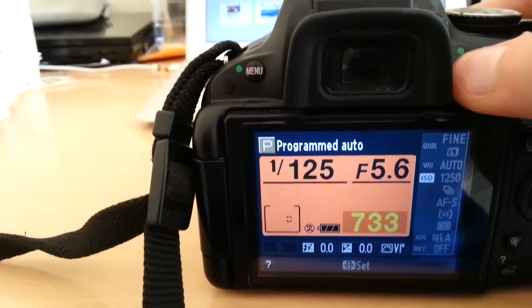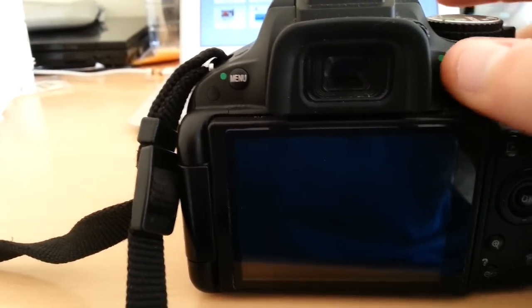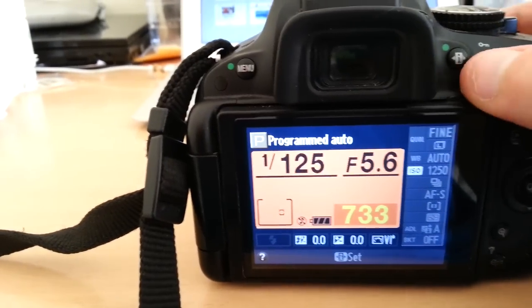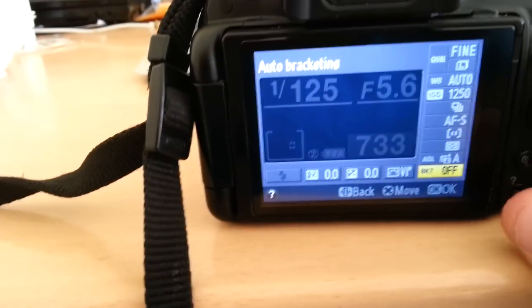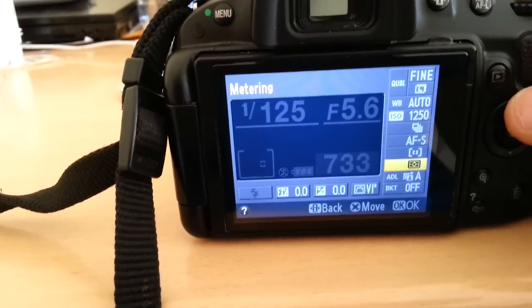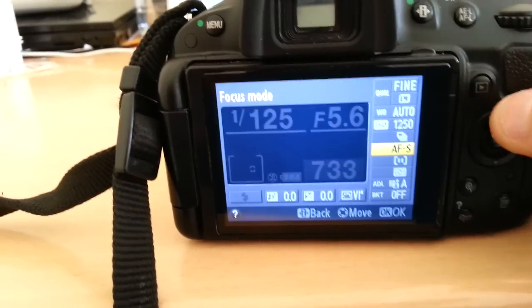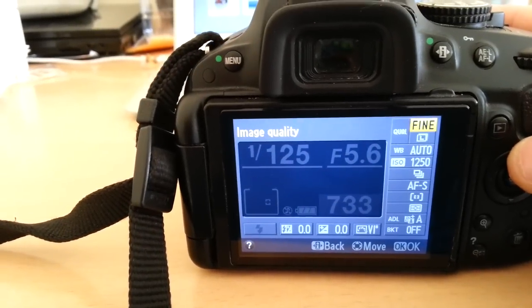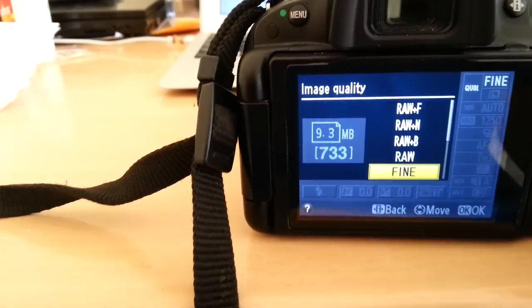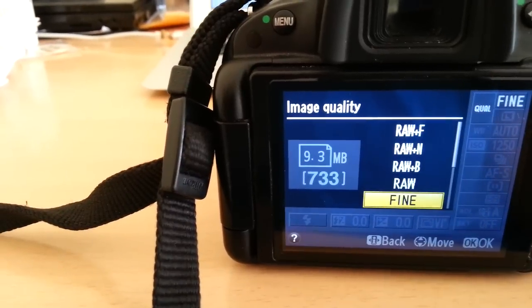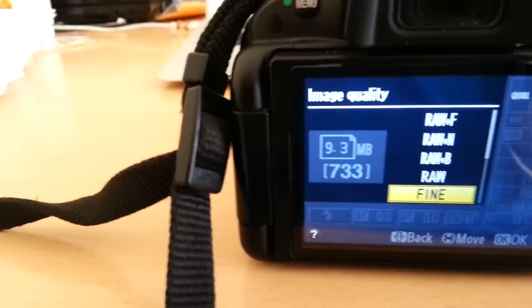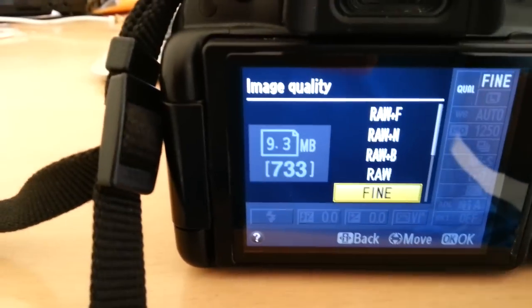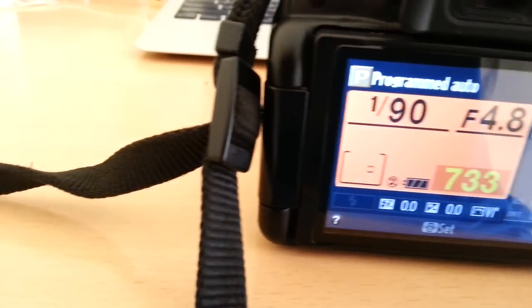That's your image quality, so you hit this I button. It will go into that menu. The yellow is highlighted, use the up button over here to get up there. Click on that fine. Then here you can choose RAW or fine, which just means JPEG.